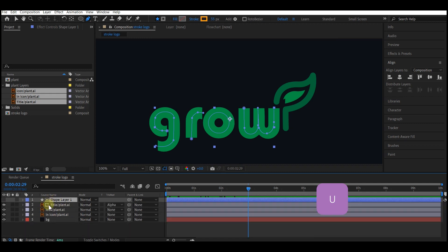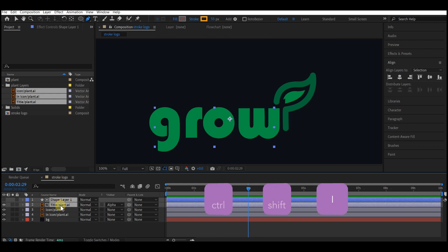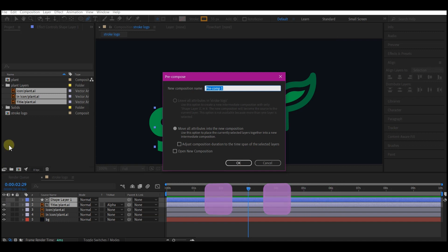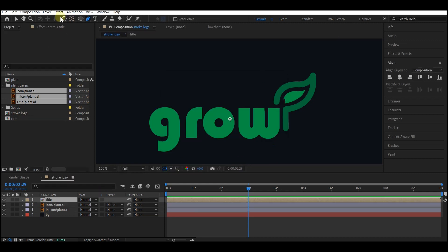Select the shape layer, hit U to collapse the options, then select both the shape and the title text. Press Ctrl+Shift+C to pre-compose, make sure you move all attributes into the new composition, name it Title, and hit OK. Select the Pen tool again and make sure no layer is currently selected.